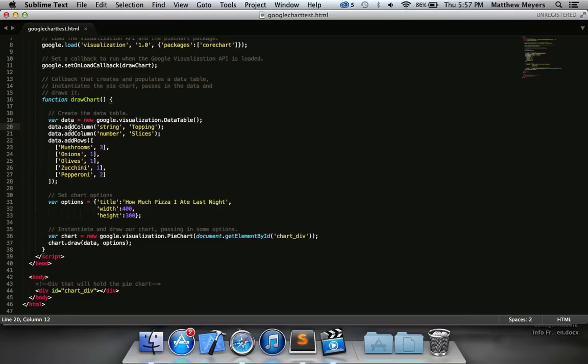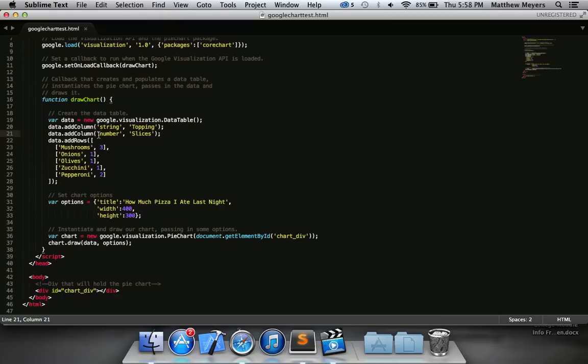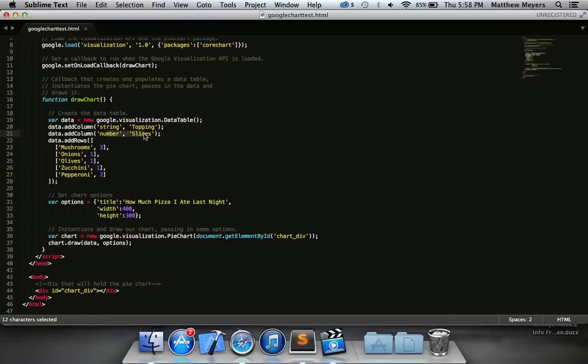And look at the methods for the data table. We have data.addColumn. For those of you data table challenge, that's the vertical one. So data.addColumn takes two arguments here. It's got string topping. I'll give you a second to see if you can guess what those mean. If you guessed that the first entry, the first argument was the data type, and the second was the value of that data type, or the heading of the column, then you guessed right. And look at the next one.addColumn. It's going to take a number, and the title is going to be slices.